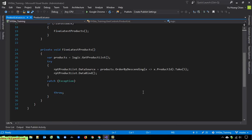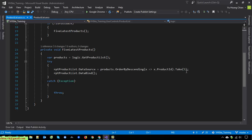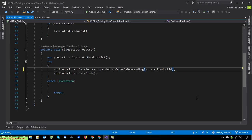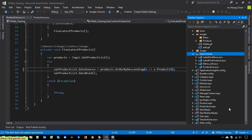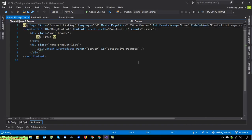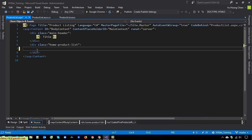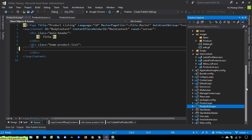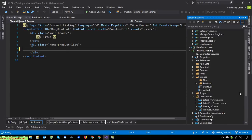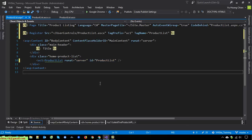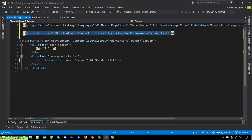I'll fill in the code here: int take — set to get all records. I will open the product list page, and then drag and drop the new user control into the product list page. The Product List user control will be placed here, and after dragging and dropping the user control onto the page it will automatically add a line of code to do the registration for this user control.